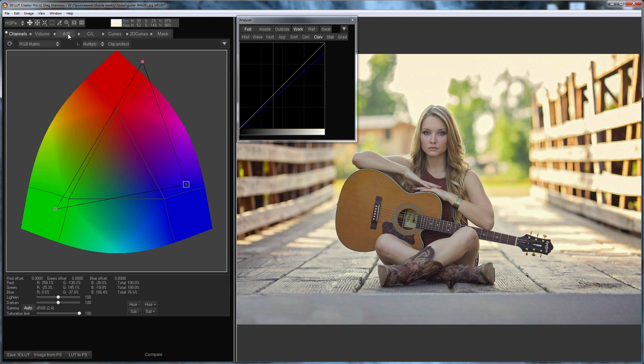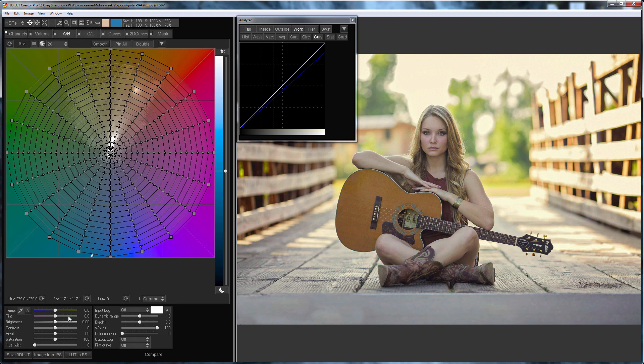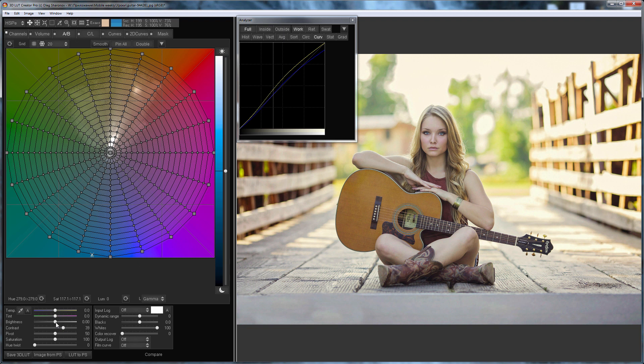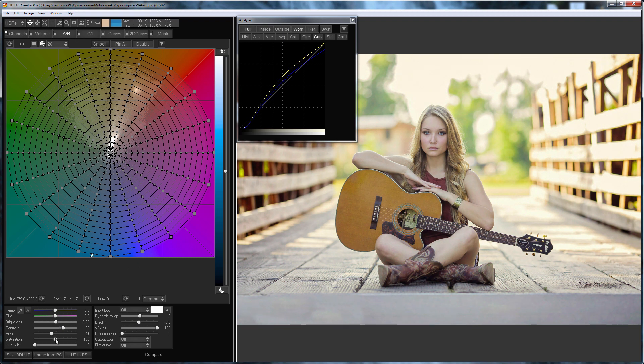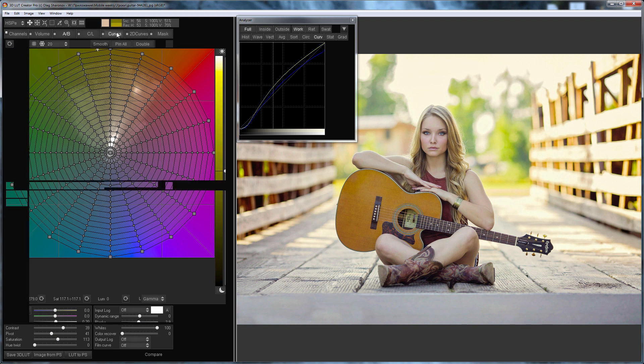Now I am going to adjust the contrast and black point on AB tab. I will also add saturation. Skin color looks more natural now.